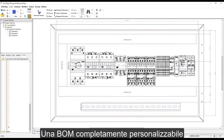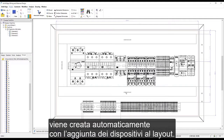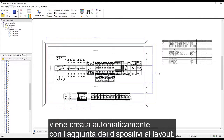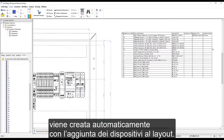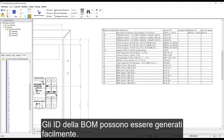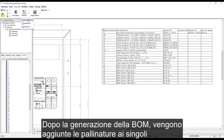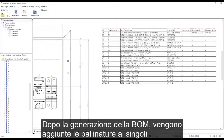A bill of materials, which is fully customizable, has been automatically built as we've added the devices to the layout design. The bill of material IDs can be easily generated. Balloons are added to each of the devices on the panel layout after generation of the BOM.